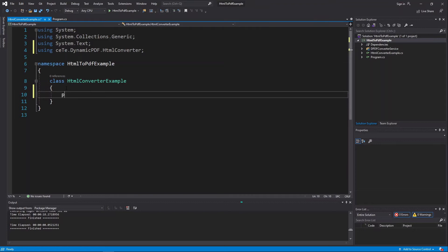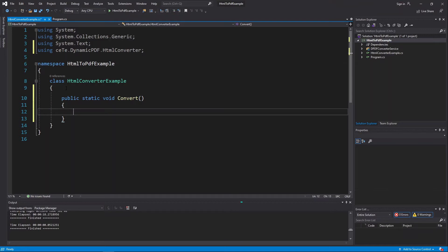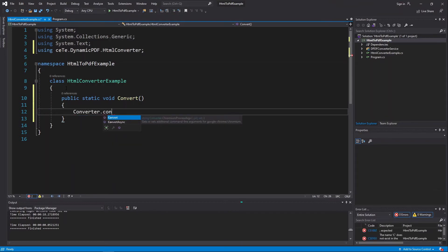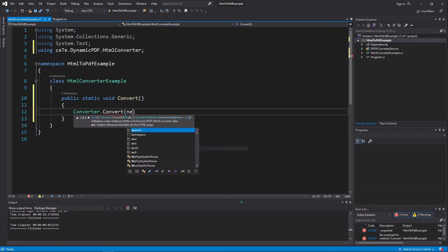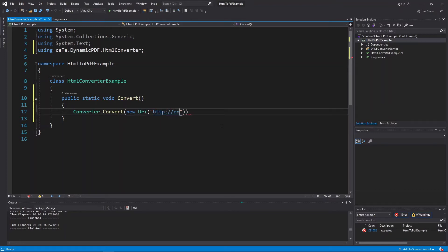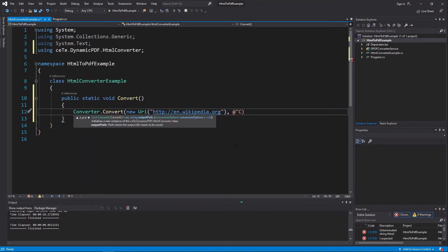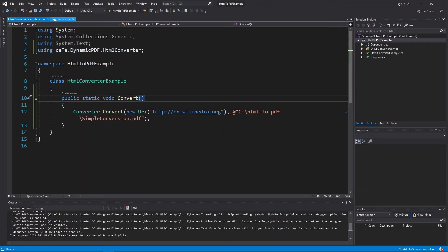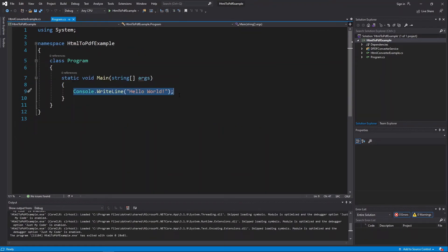Create a new static method named Convert: public static void Convert. Call the Converter.Convert method and pass a URI and the output PDF path. Pass new URI with HTTP://en.wikipedia.org as the URL, and the output path C:\HTML-to-PDF\Simple Conversion.pdf.